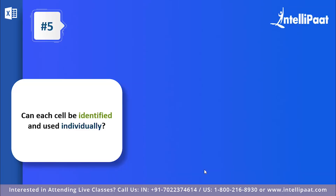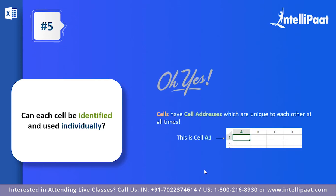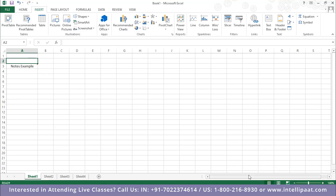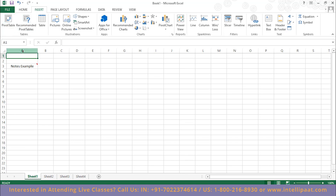Question number five: can each cell be identified and used individually? Yes — cells have something called cell addresses, which help them be used uniquely at any point of time. The column names start from A and go all the way, and there are hundreds of thousands of rows as well. Each cell has an address through which you can access it. For example, placing your mouse at the first column and first row gives you cell A1.